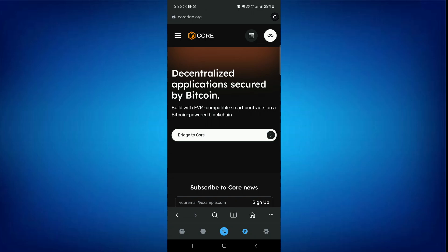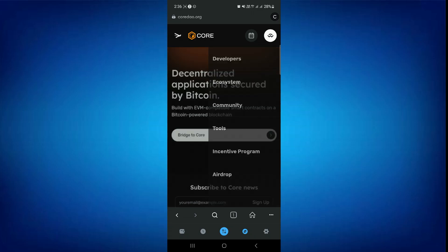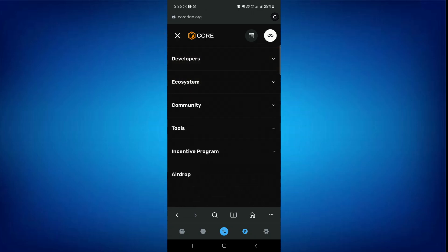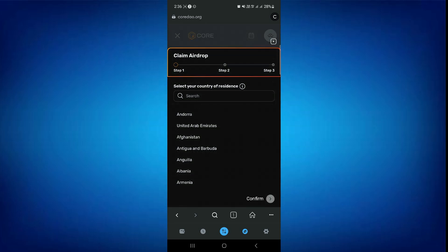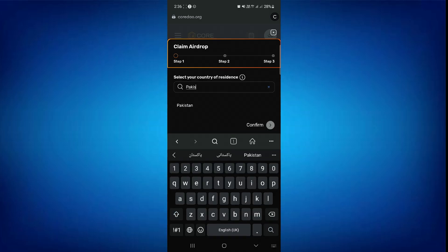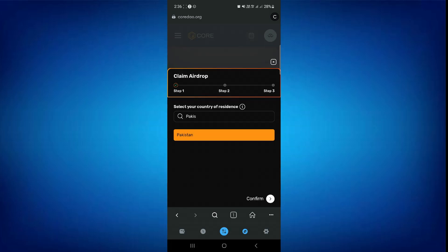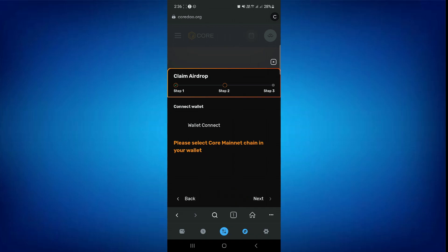On this page, tap on these three bars in the top left corner, and then tap on AirDrop. Now from here, you have to select your country and then tap on Confirm.